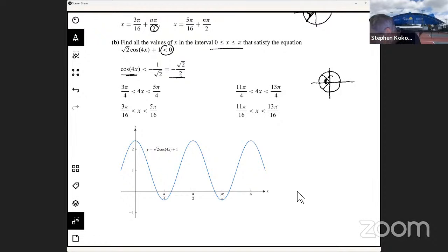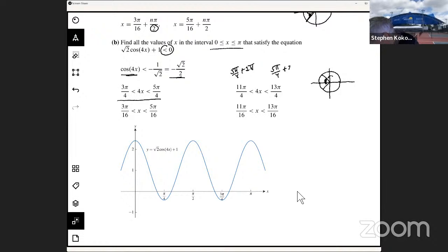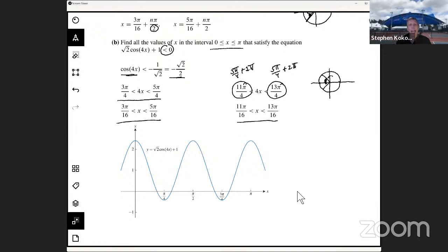The argument 4x must be between 3π/4 and 5π/4. But I can't stop there — I also take 3π/4 plus 2π and 5π/4 plus 2π to get additional values, then solve for x to see if those fall within 0 to π. Dividing by 4, there are actually two intervals satisfying this inequality: 3π/16 < x < 5π/16, and 11π/16 < x < 13π/16.